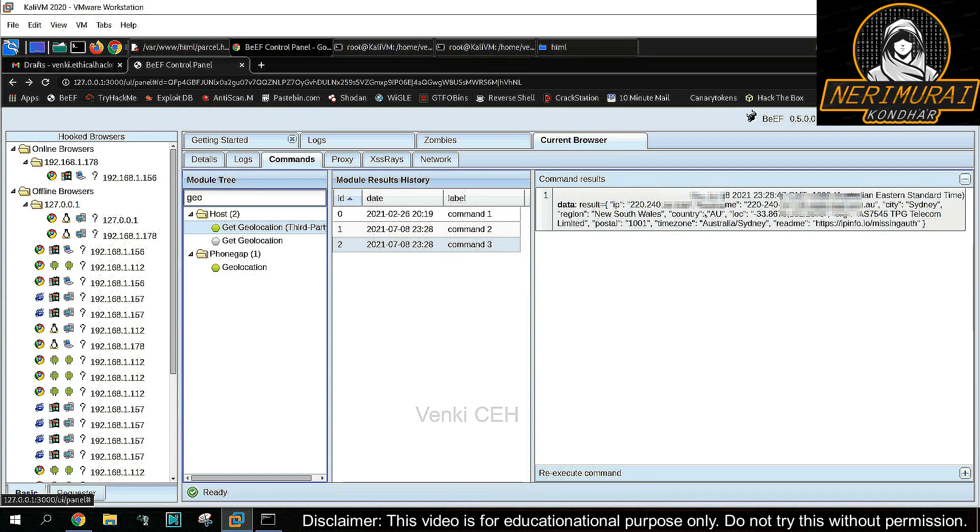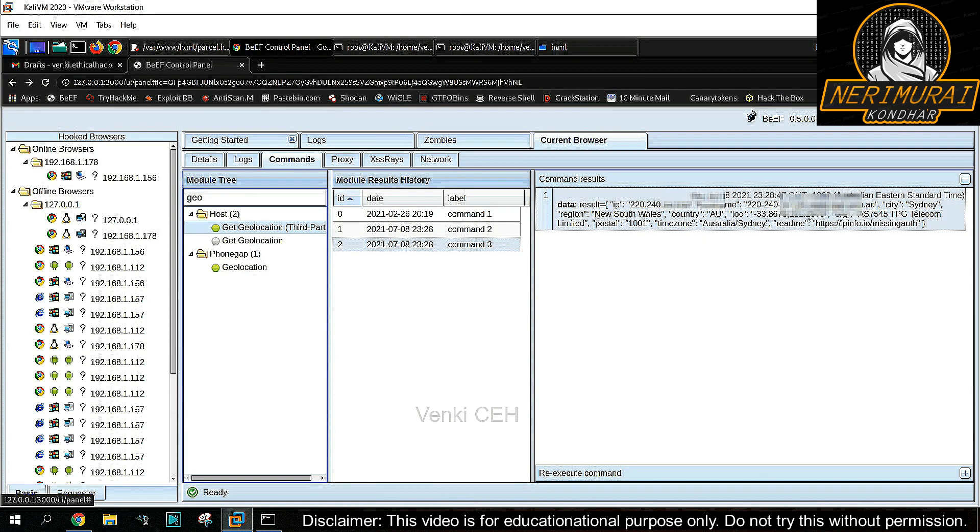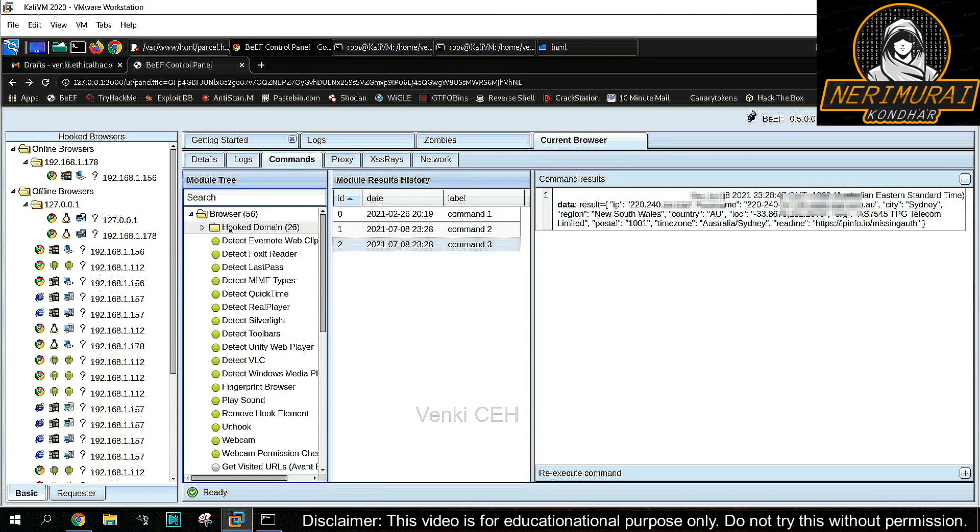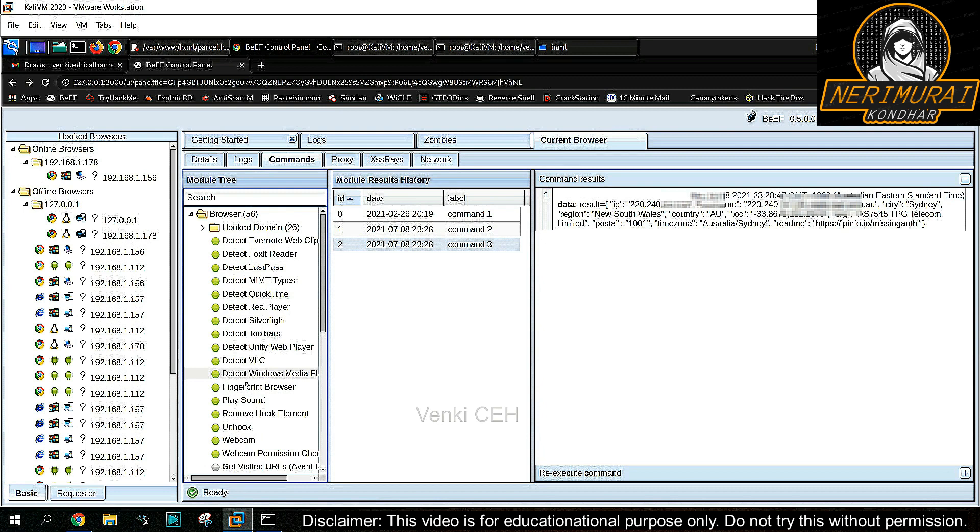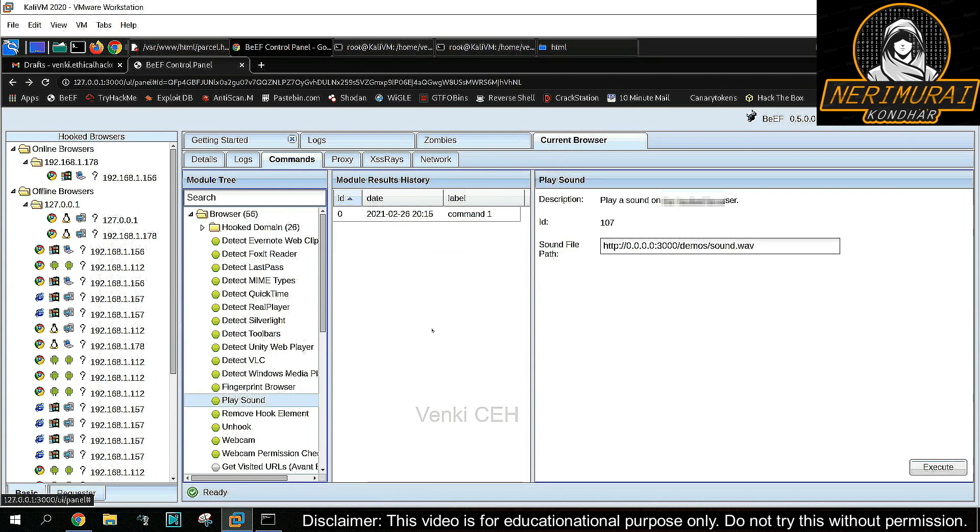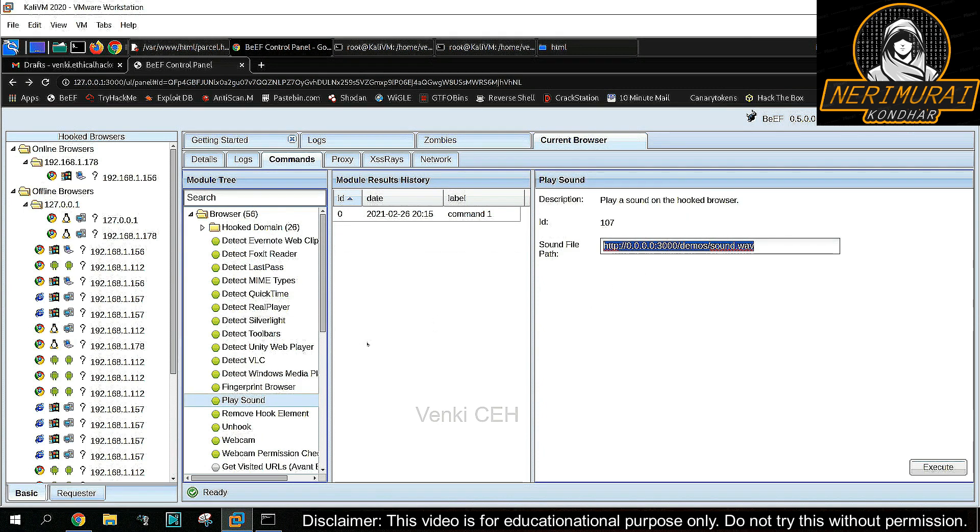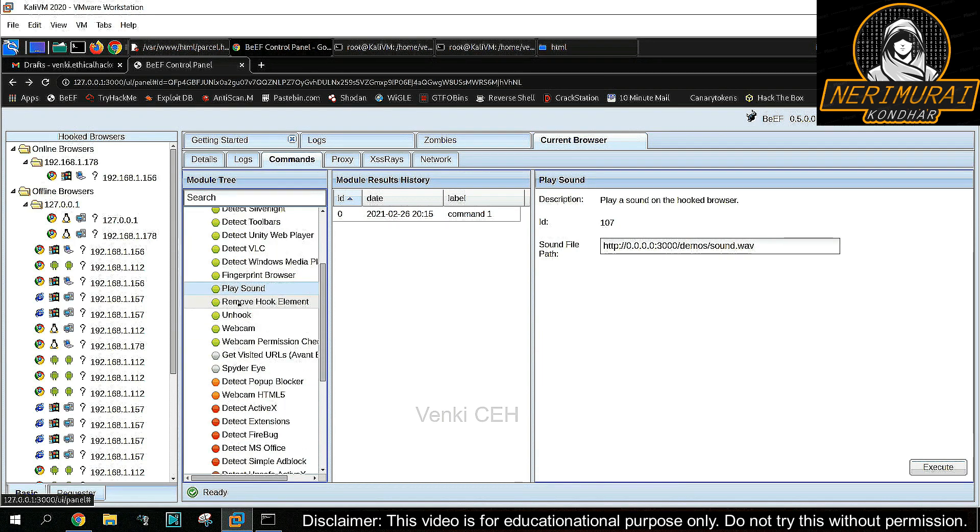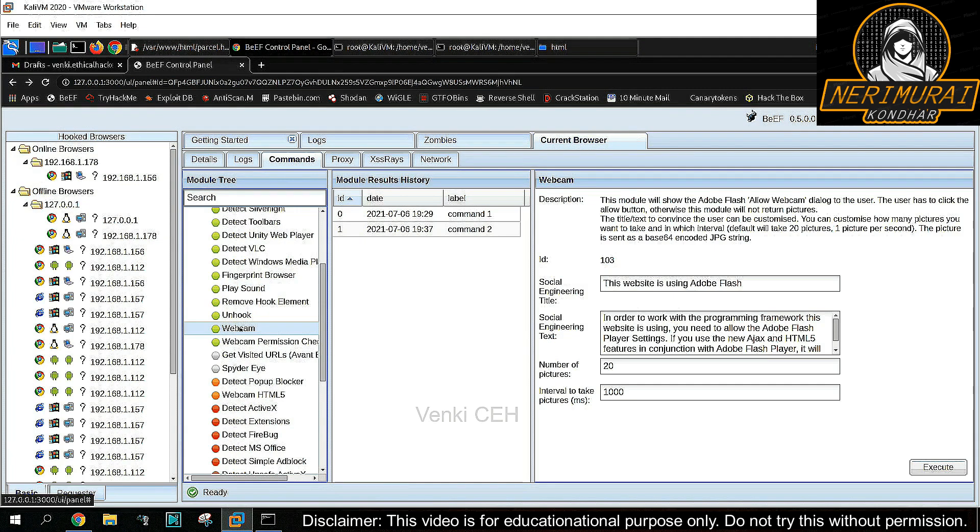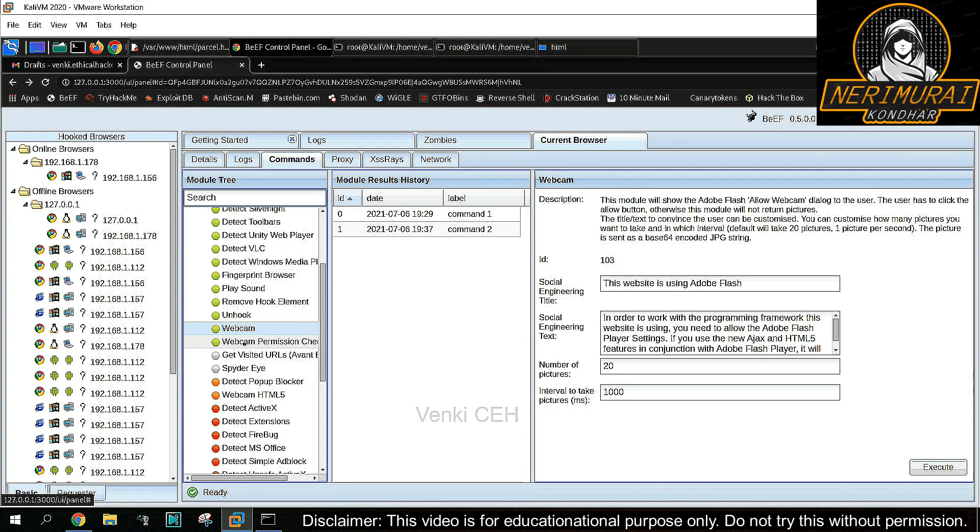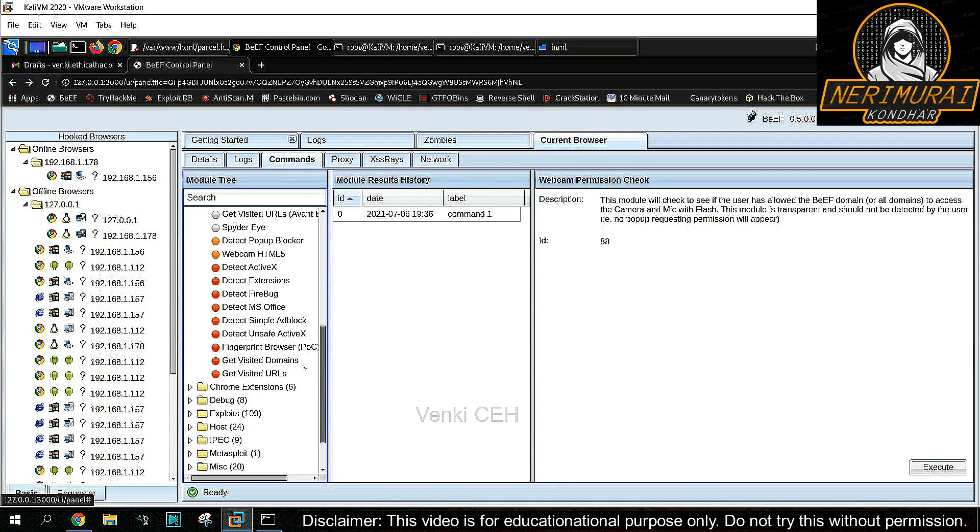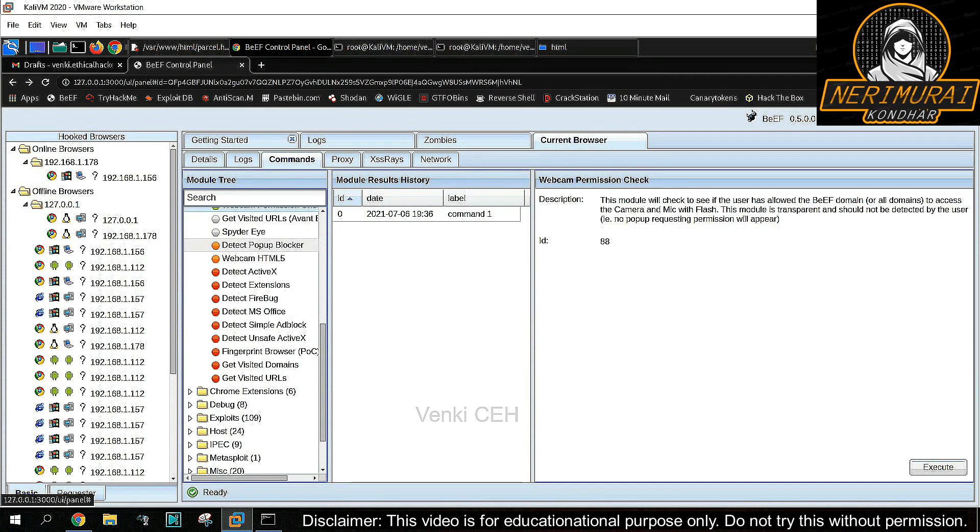So this is one of the easiest ways a hacker can get the exact GPS location of any victim. Likewise, the hacker can take control of the victim browser to play a sound and it will be played automatically. Also, if the victim is using any old web browser which supports Adobe Flash, then the hacker can take control of their webcam.